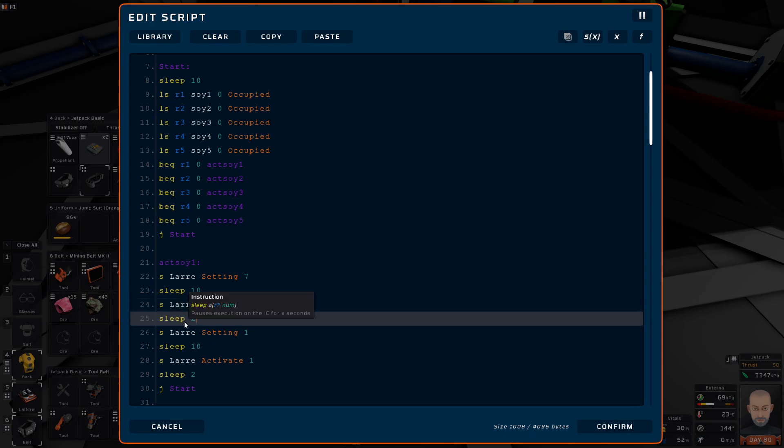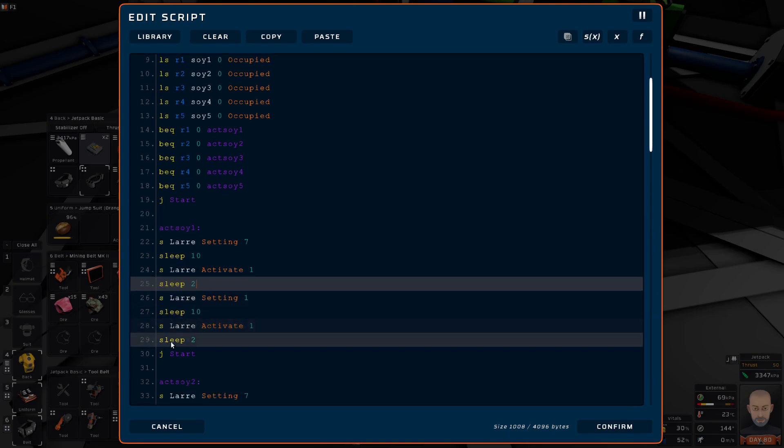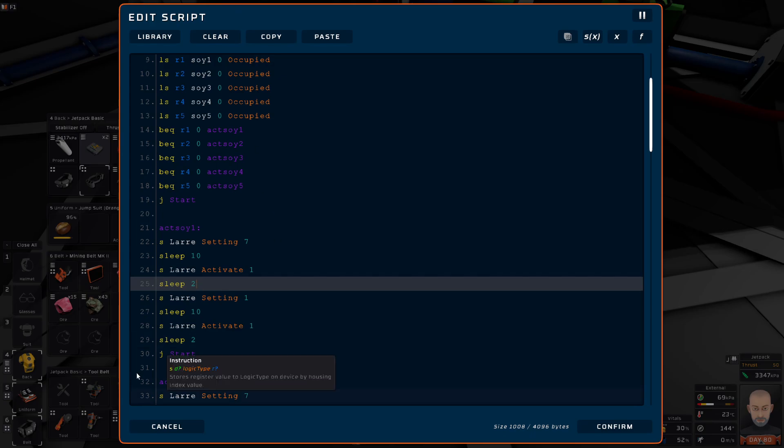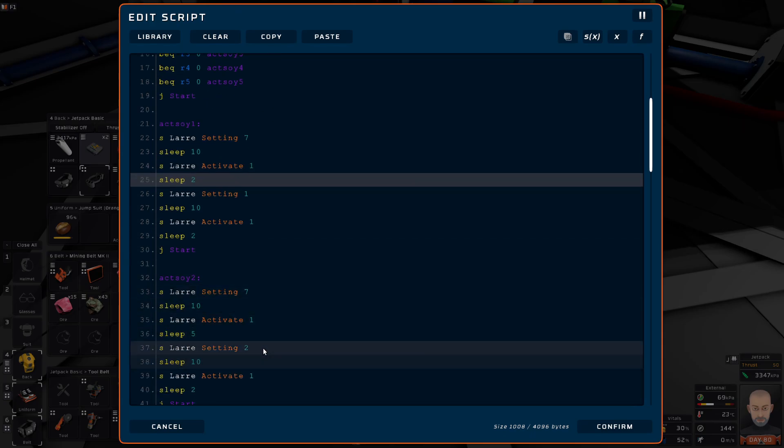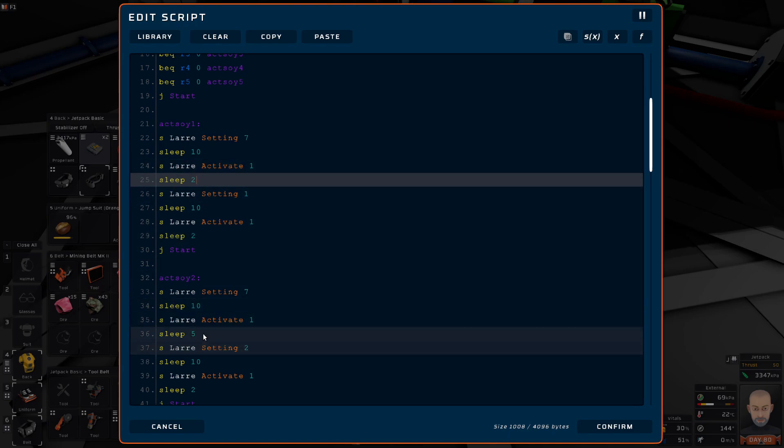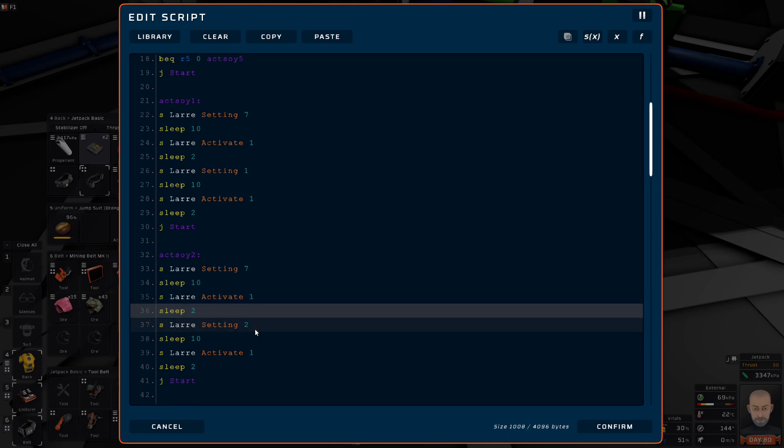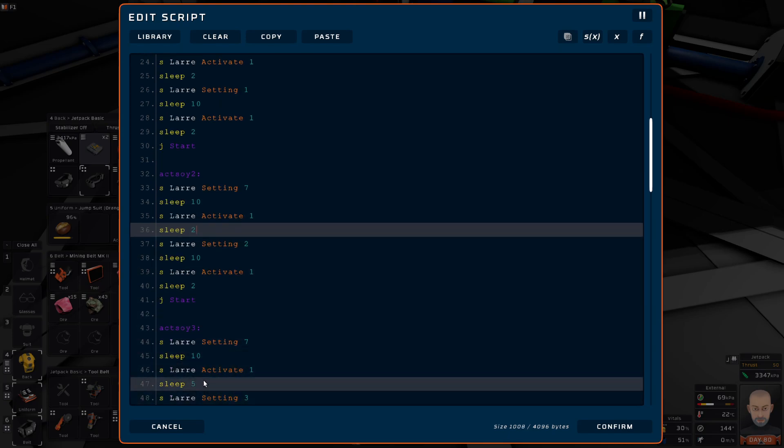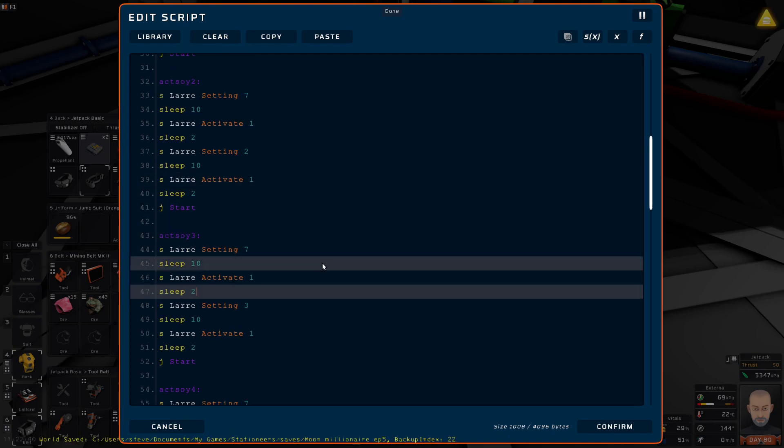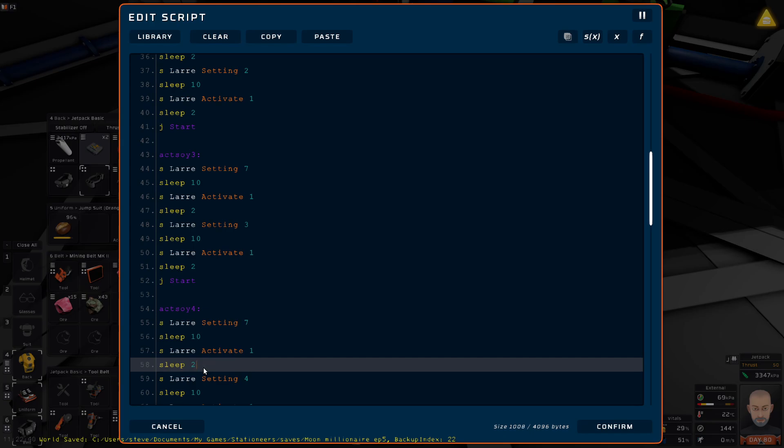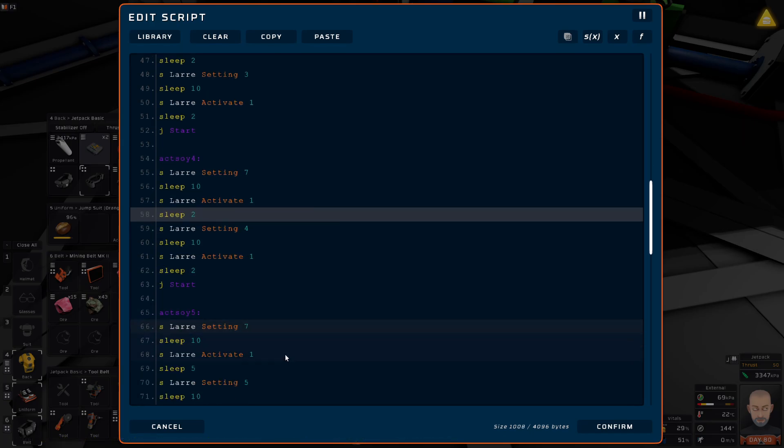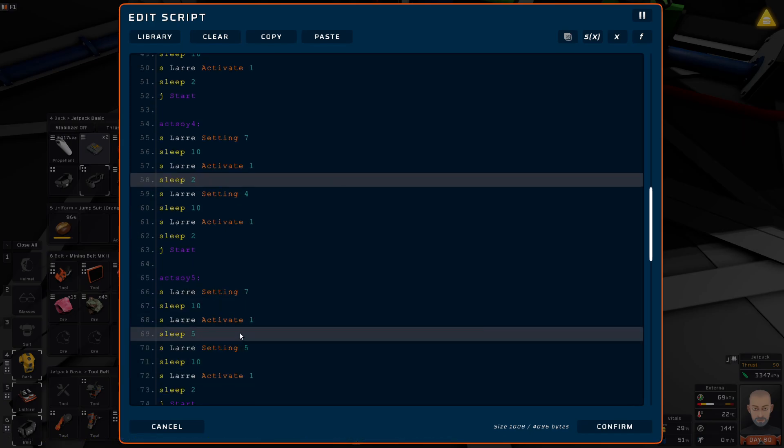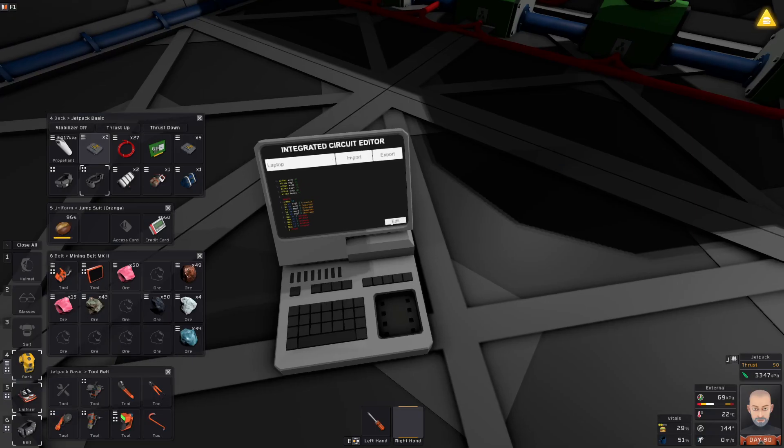It activates it, sleeps 2, goes to setting 1 because this is SOI 1, and then activates, sleeps 2, and then it jumps back to start and the whole process starts over again. So our second one should be 2. I don't need it to sit there for 5 seconds. I've been playing with this for quite a while. It's a lot of fun.